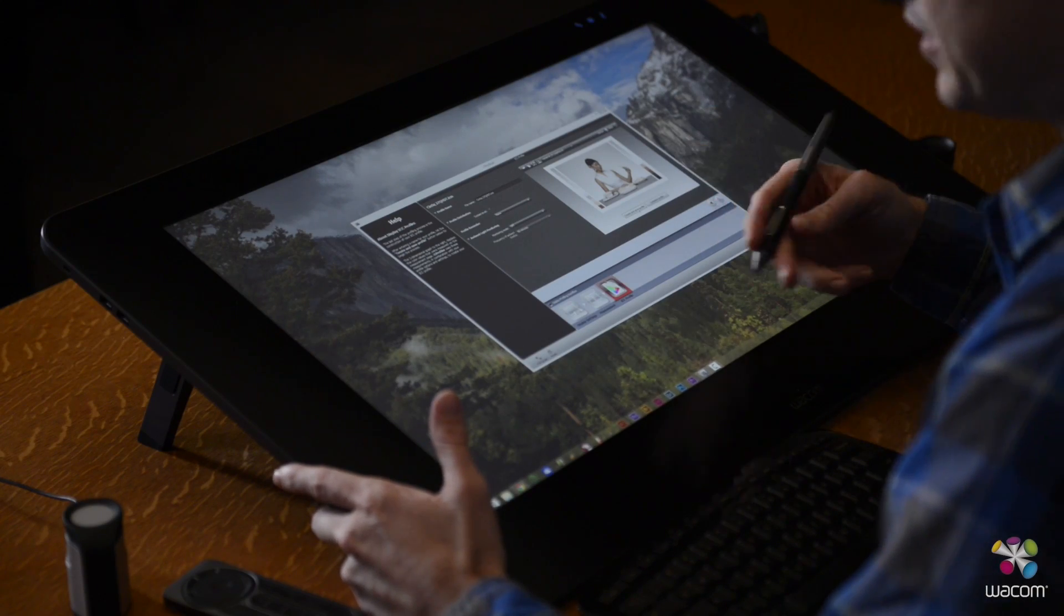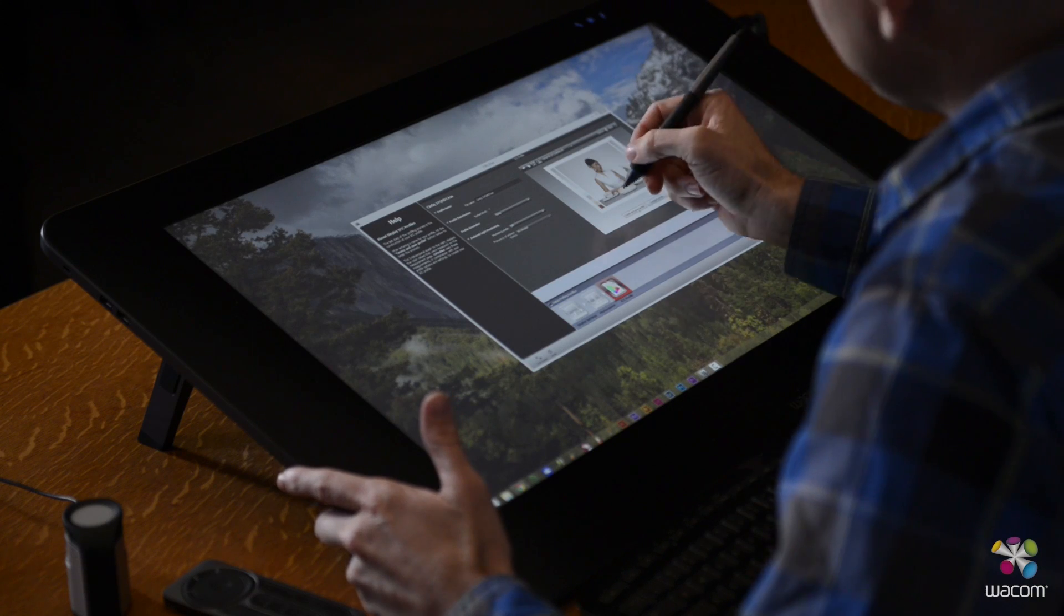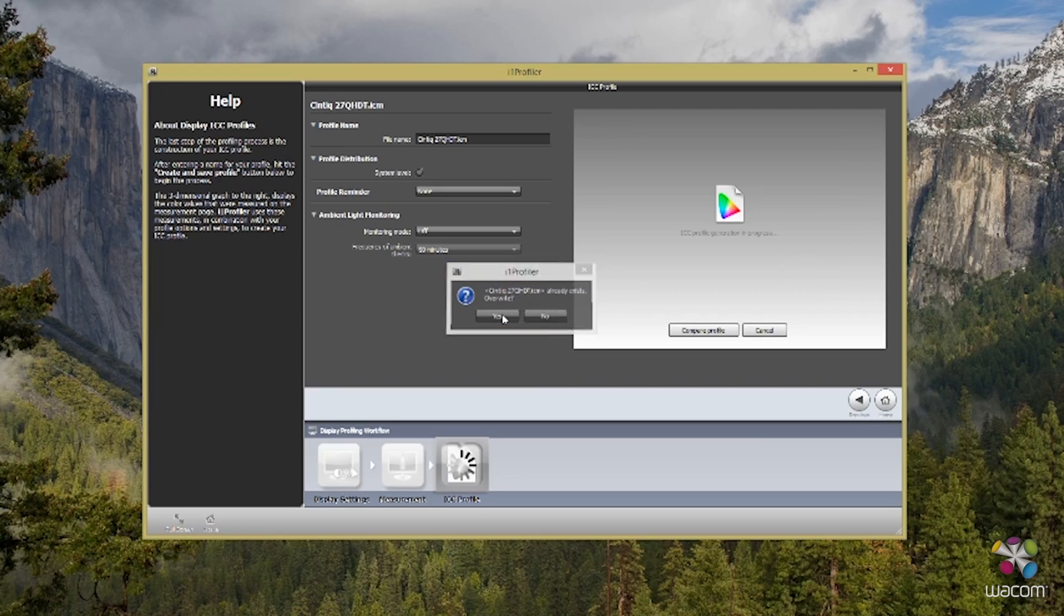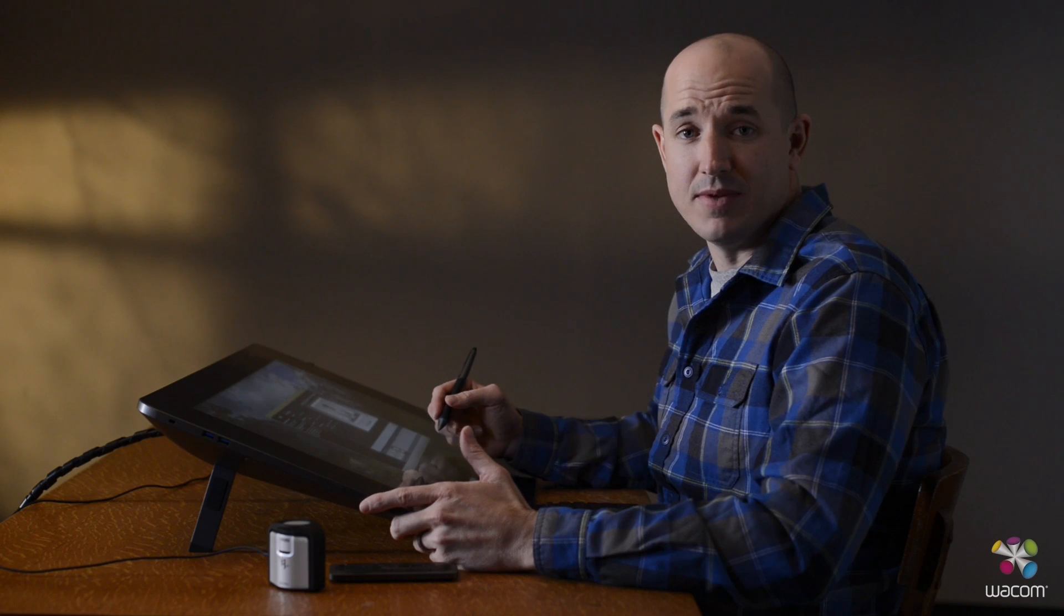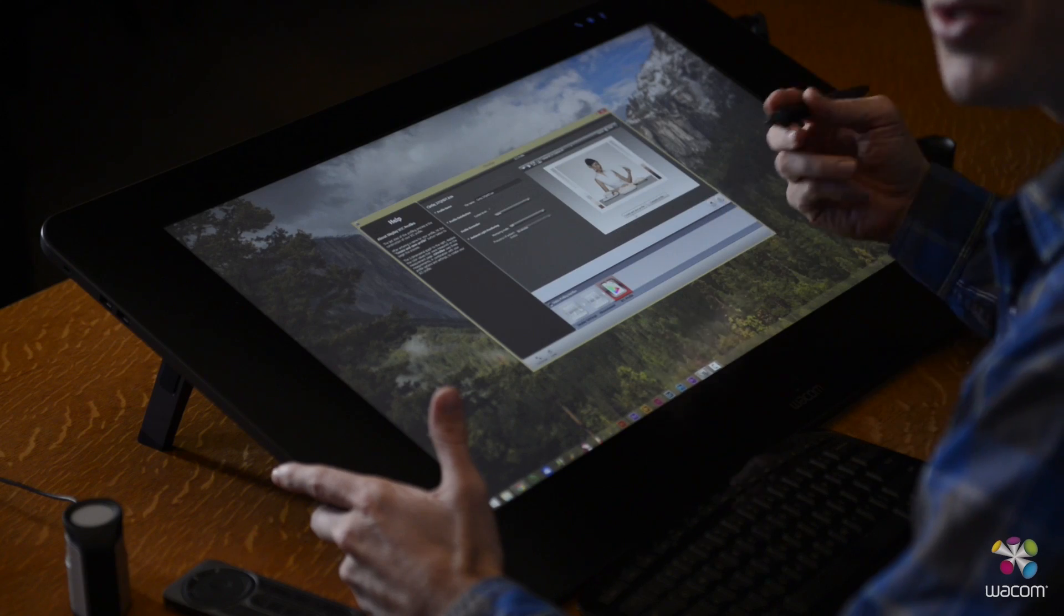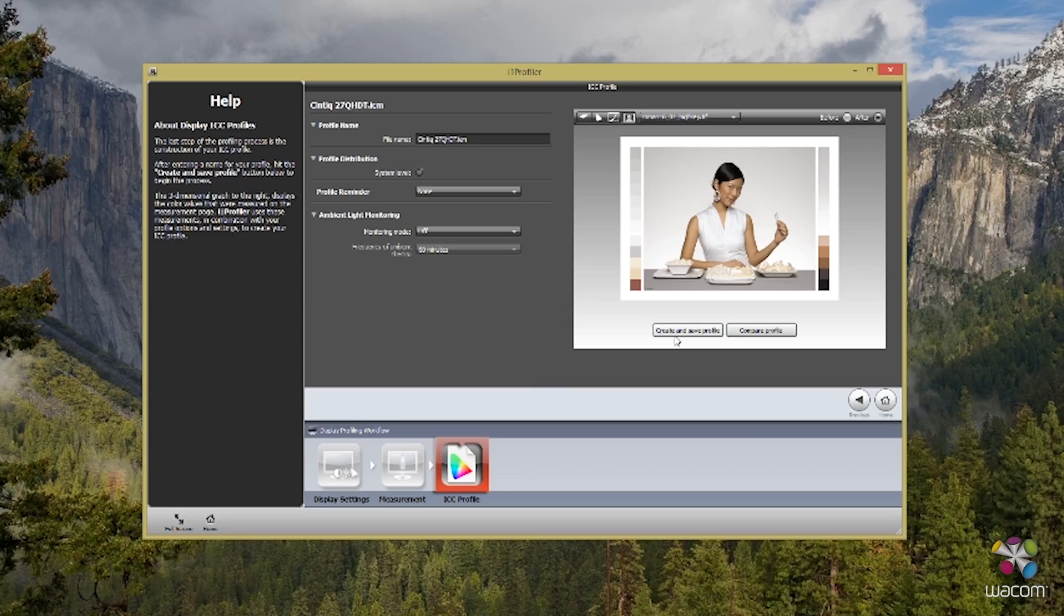Once you're ready, let's go ahead and select Create and Save Profile. And it's really that easy. After just five minutes, you can have your screen color calibrated to have the most accurate colors throughout your workflow process.